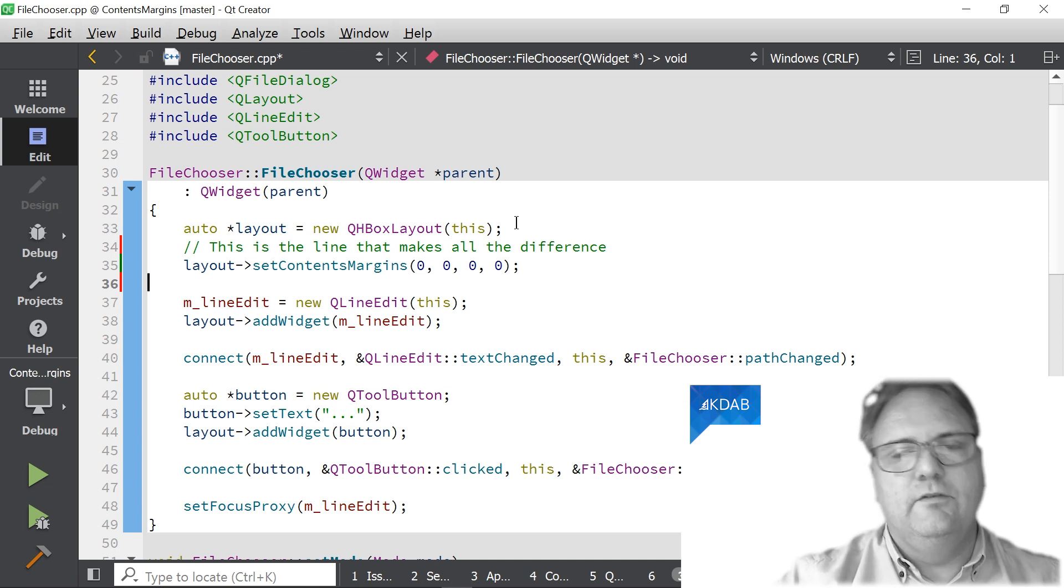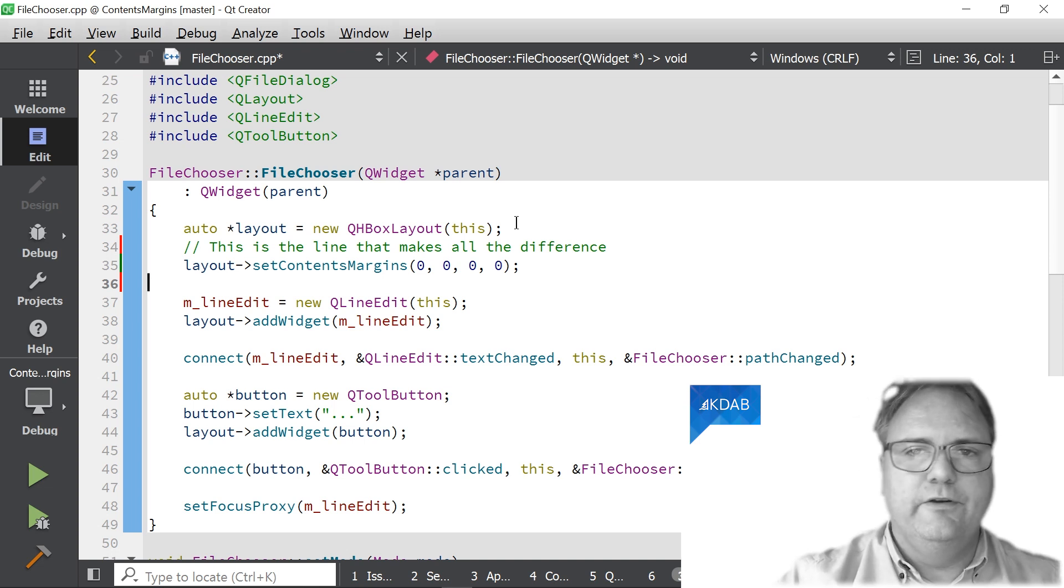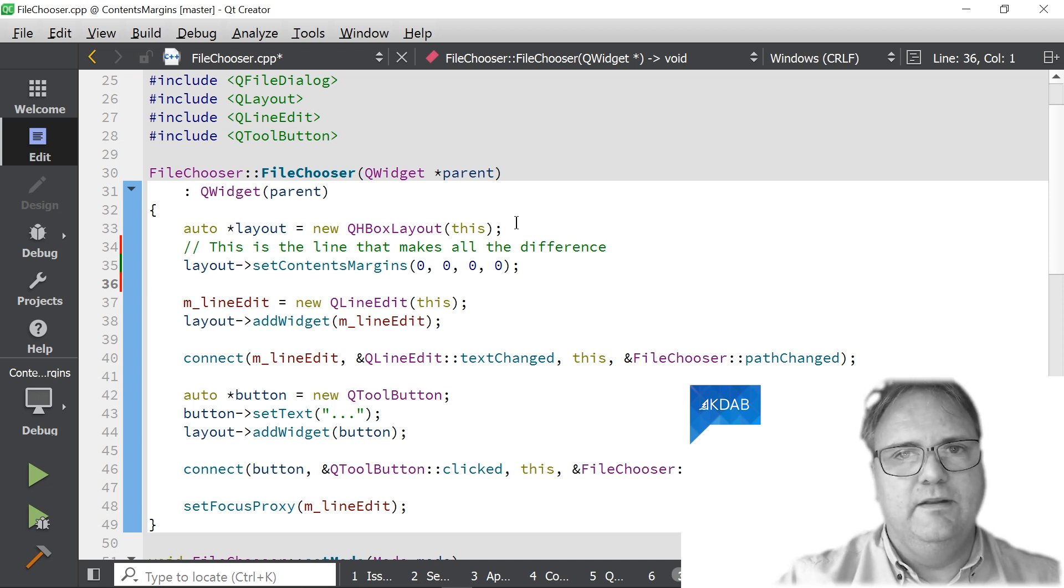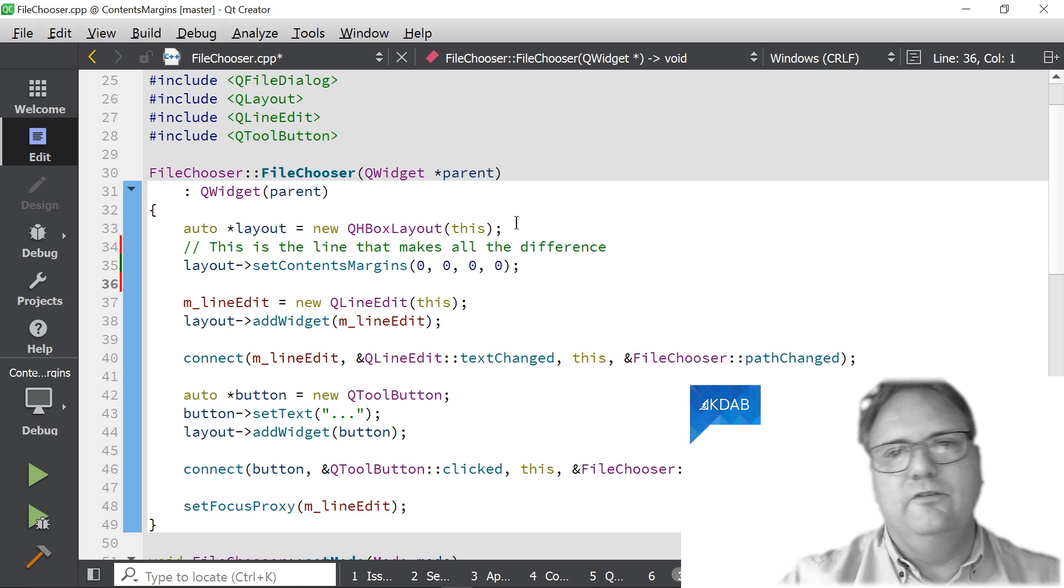The parameters are 0, 0, 0, 0. That's left, right, bottom, top, or right, top, left, bottom. I can't remember the order.